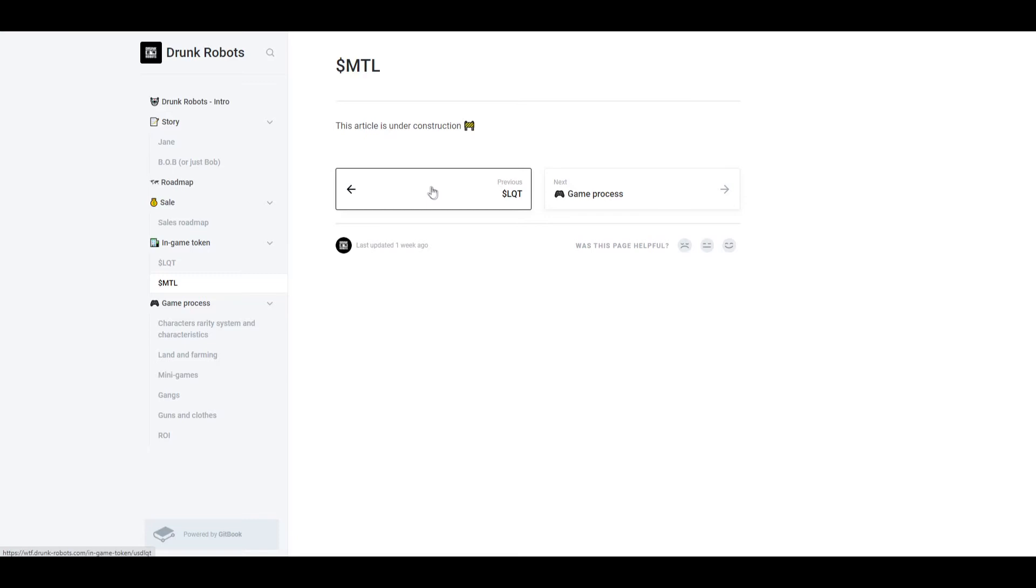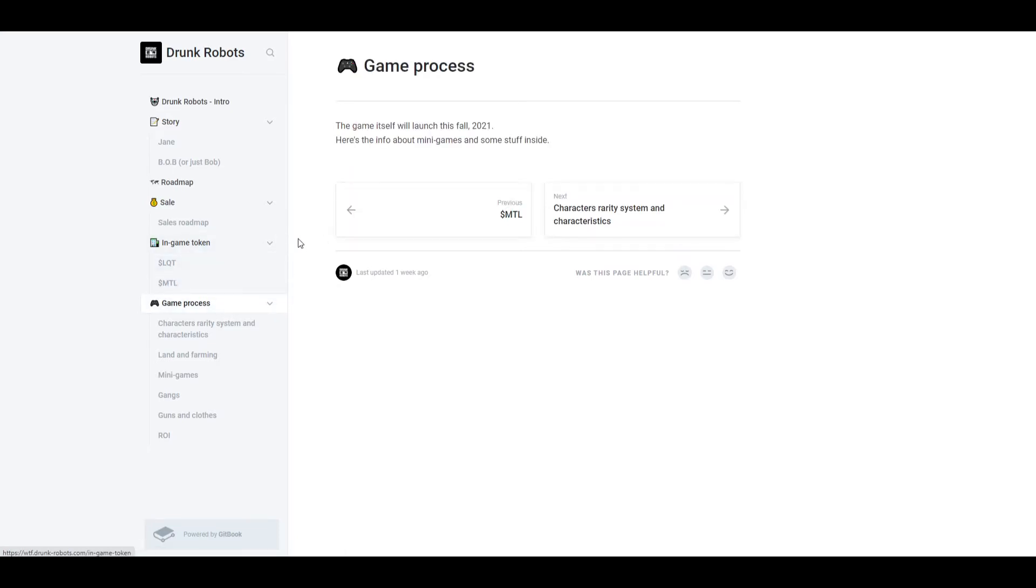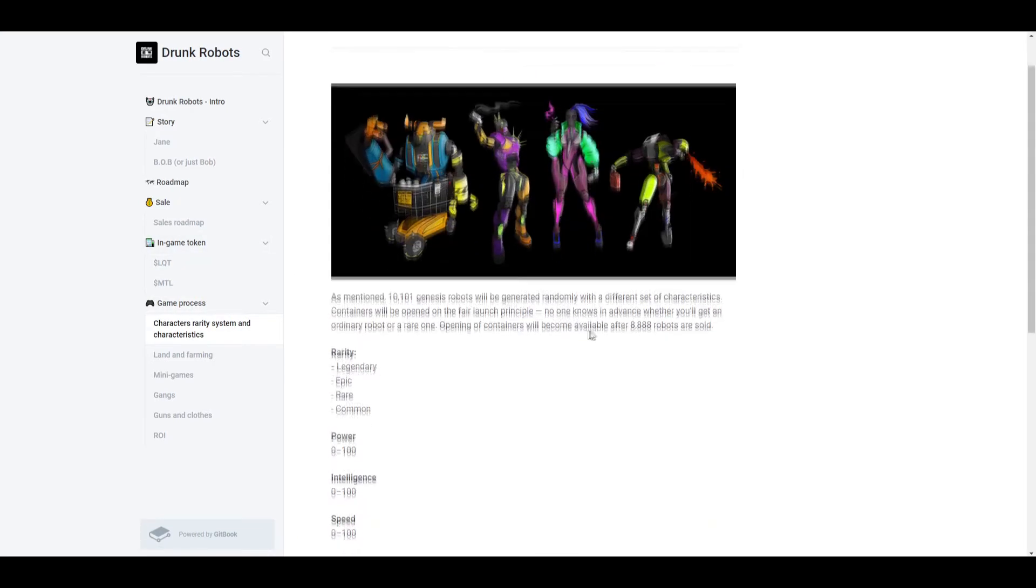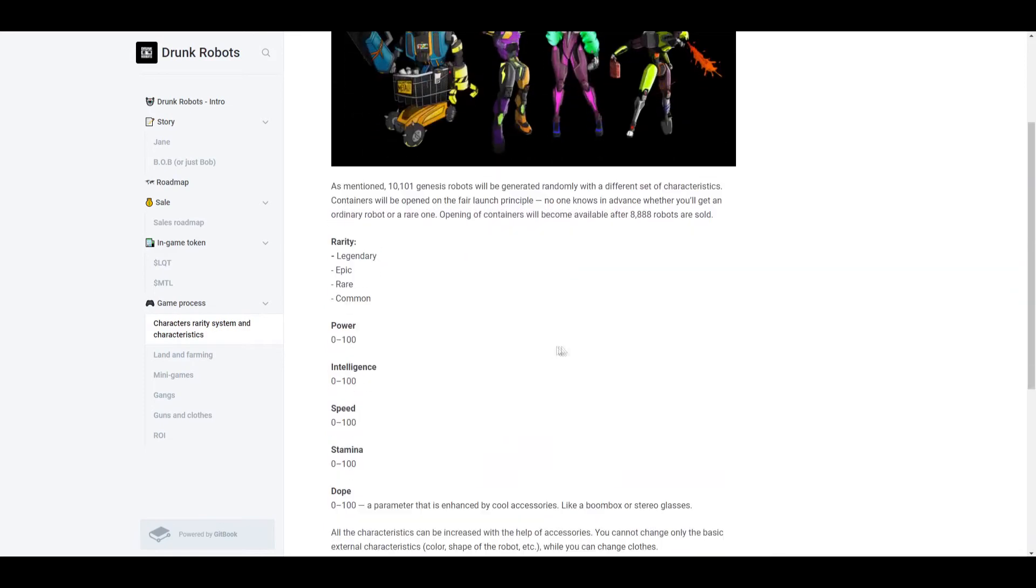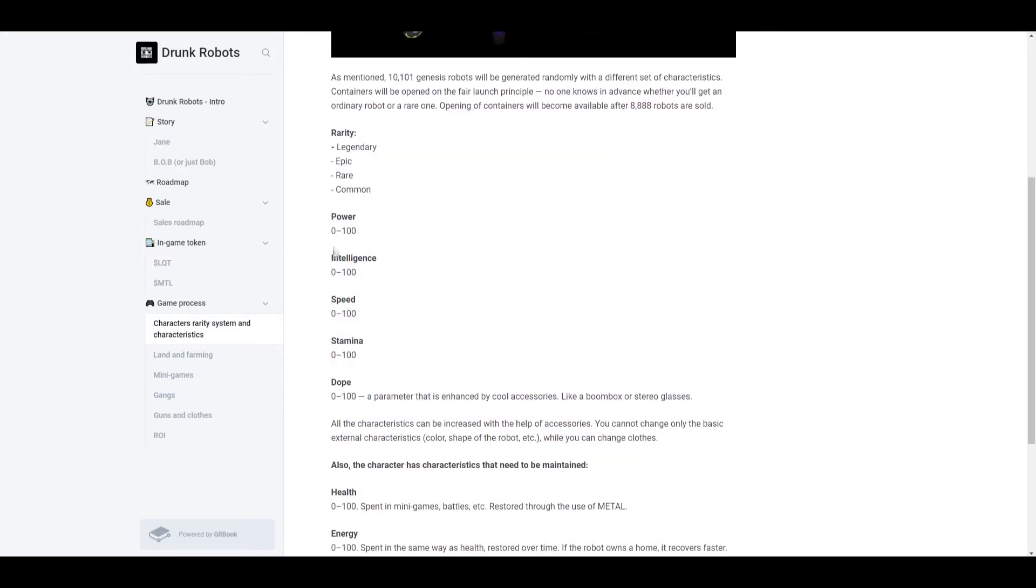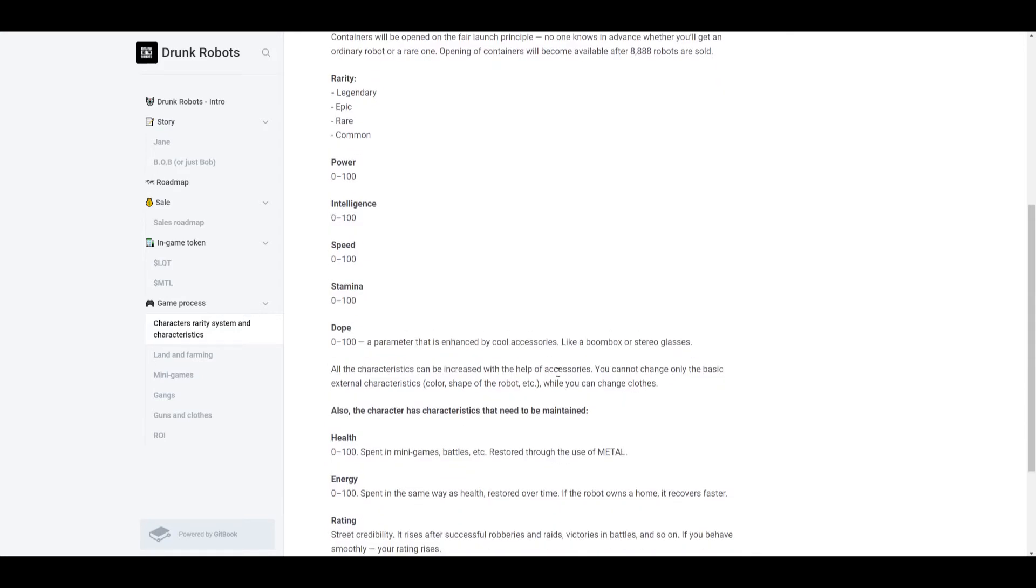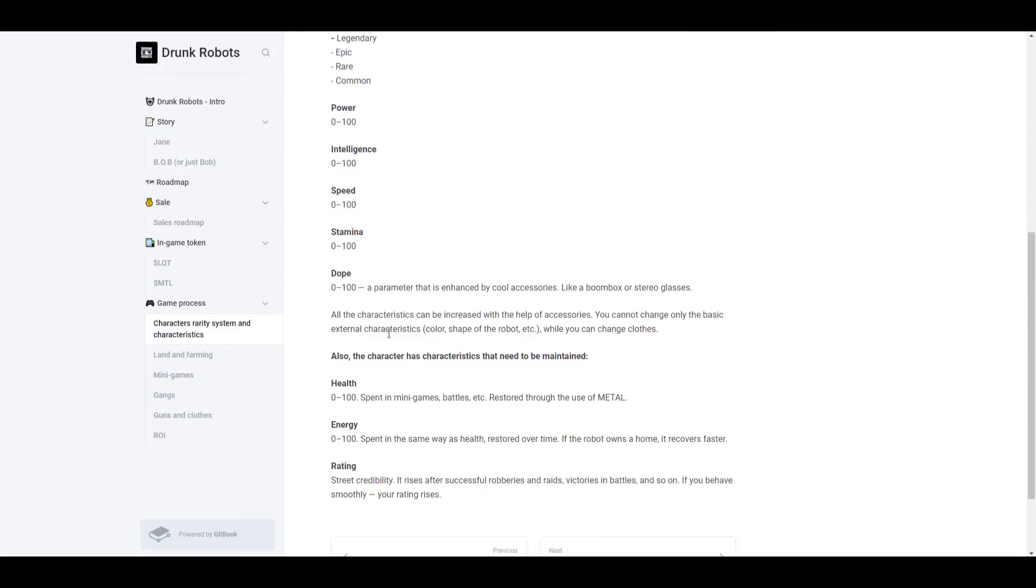Now the fun stuff, the game processes which will launch in fall. So as I said before, there are six different types of robots and there are different rarities with them: common, rare, epic, and legendary. Legendary being the most rare out of all of them. You have power 0 to 100, intelligence, speed, stamina, and dope. So these are just characteristics of the robot. And one thing that I think is a little bit more unknown is dope, and this is a parameter that is enhanced by cool accessories like a boombox or stereo glasses.